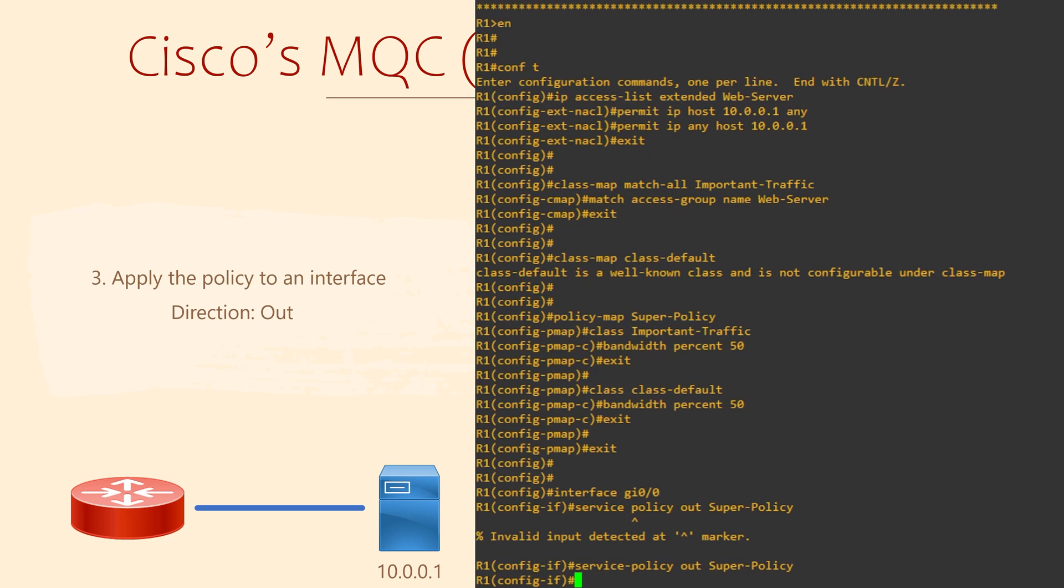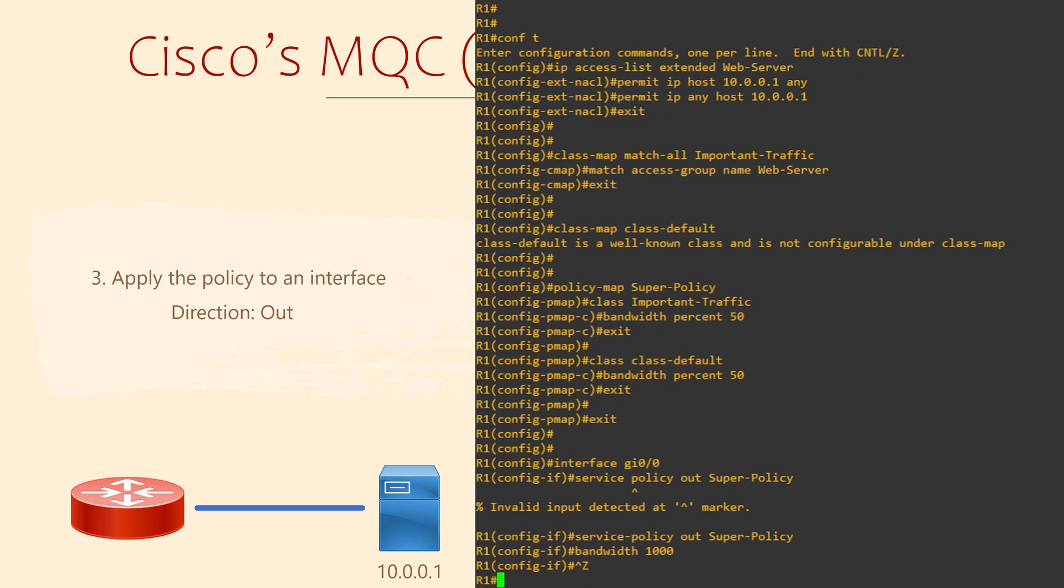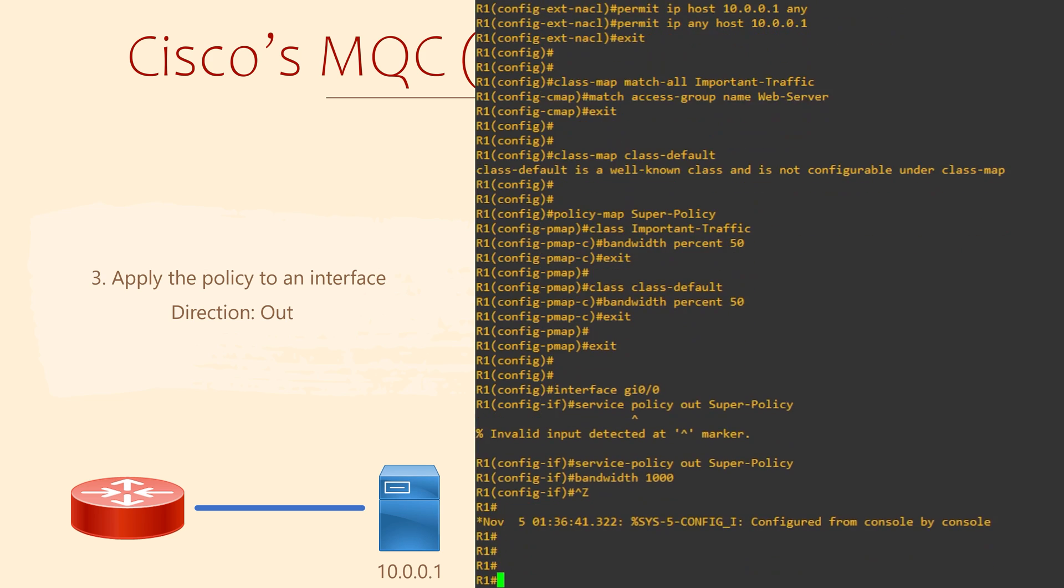We can also add the bandwidth command. We saw this a few videos ago when we were talking about OSPF. Once again, this doesn't actually change the bandwidth of the link. It does give the router more information about the available bandwidth on the link. For example, this could be a 10GB interface, but it's connected to a 1GB WAN link. If we want to give 50% of our bandwidth to the server, it's important that the router knows how much bandwidth that actually is.